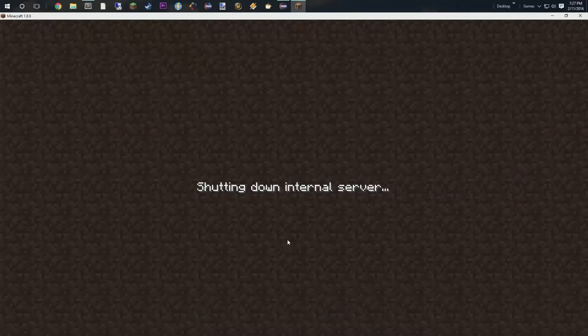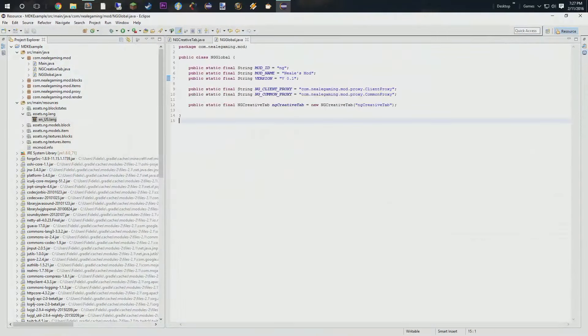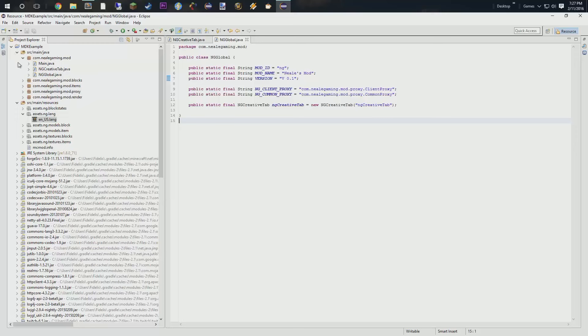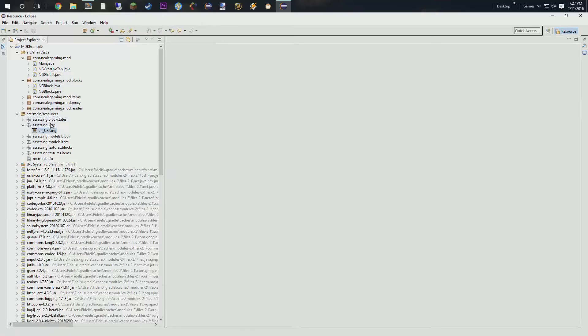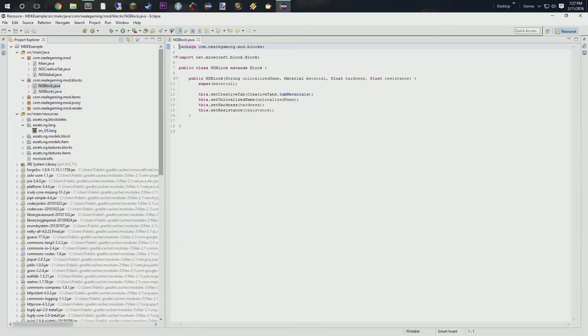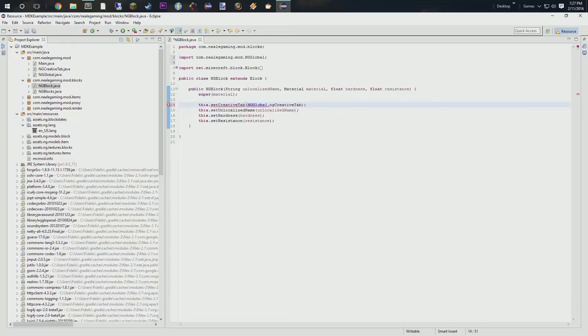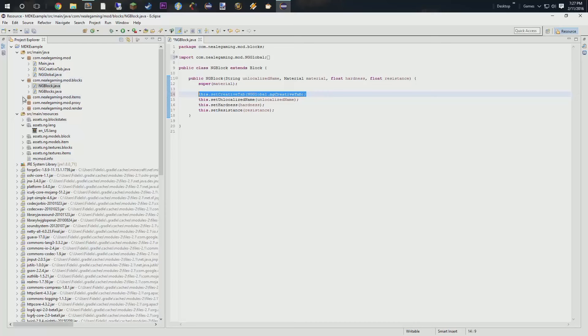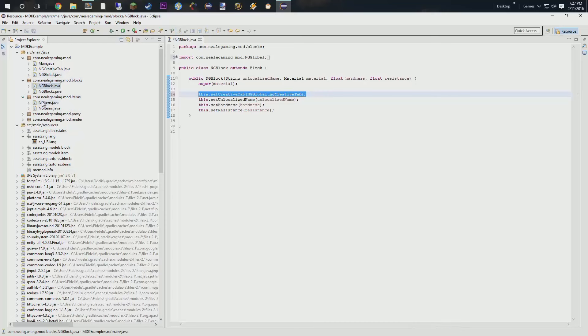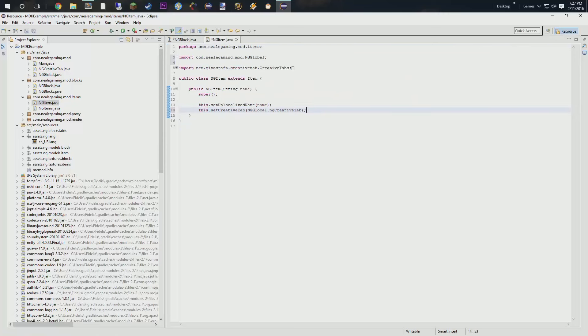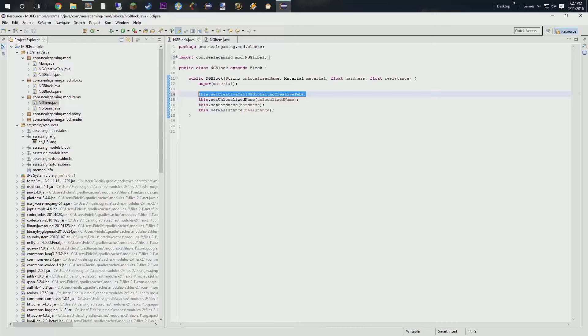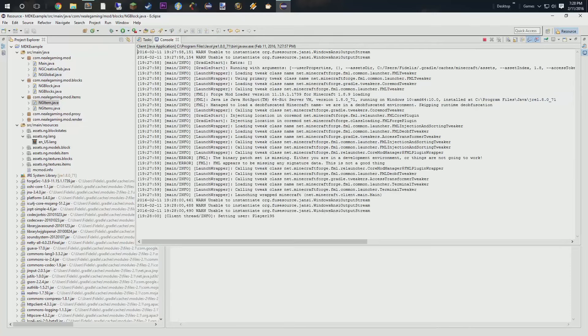Let's check that out. So, at this point, all we have is blocks. All we have is items. We're going to open up our block class. Not blocks. And we're actually going to change our creative tab to ngGlobal because that's where we put the name of it. And it's going to be creative tab. So, we'll just take this. We'll copy it. We're going to go to our ngItems, or not items, item. And we're going to set the creative tab tab right here as well. So, in that way, our items populate into that new creative tab that we have set up.